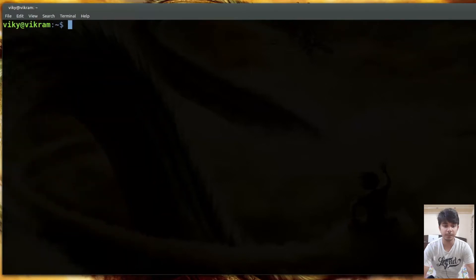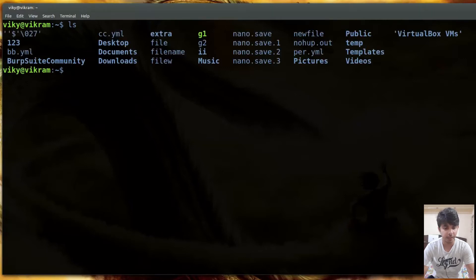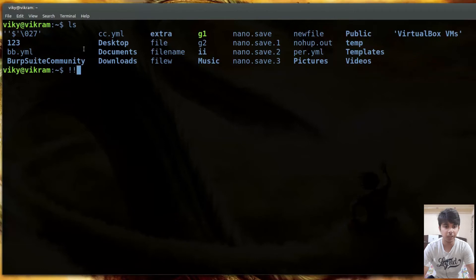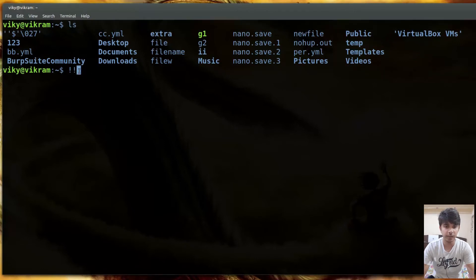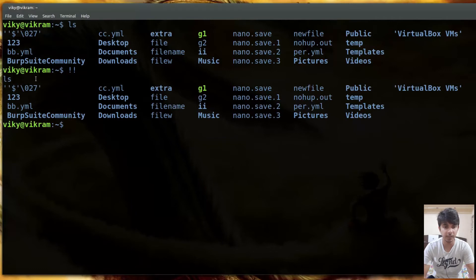Now let's look at history expansion using the exclamation mark. I'll first run a simple ls command. When you use double exclamation mark (!!) it will execute the last command that was executed. The last command was ls, so if I press enter, the !! gets replaced by ls and the ls command is executed.